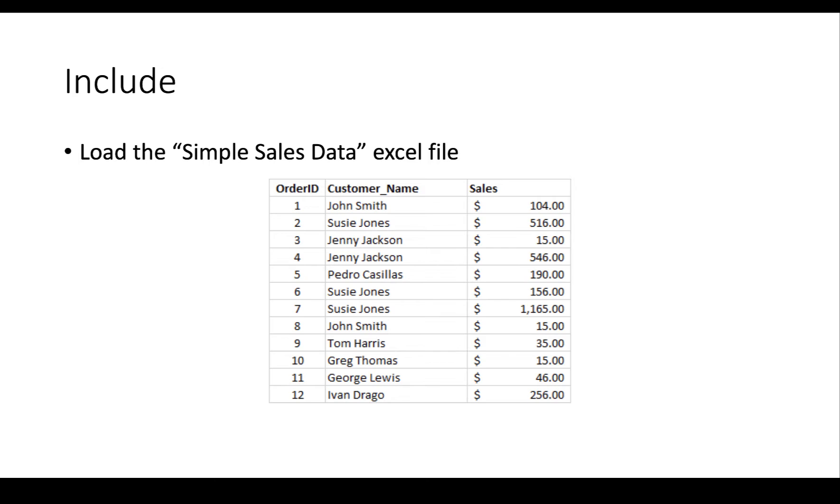It only has 12 rows and you'll notice that we have a few customers and some sales amounts. Suzy Jones has three orders and Jenny Jackson has two. Everybody else has one order.